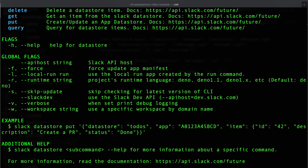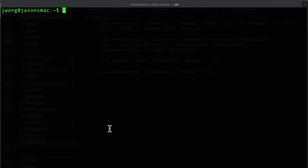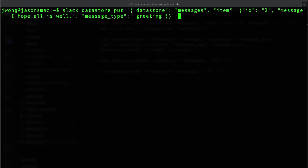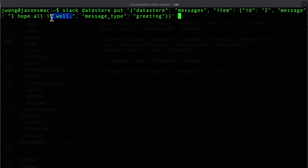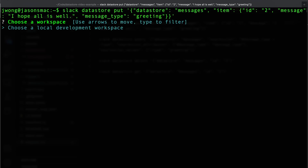Let's try this by inserting another item into our datastore via the command line. Using this command, we'll insert another item into our datastore with an ID of 2, a message of 'I hope all is well,' and a message type of greeting.